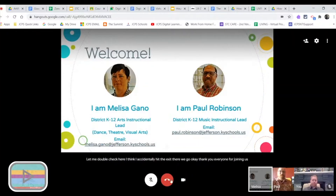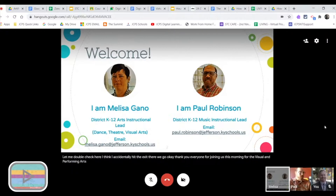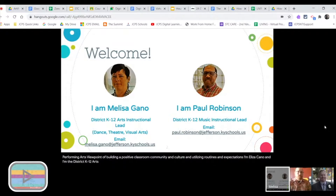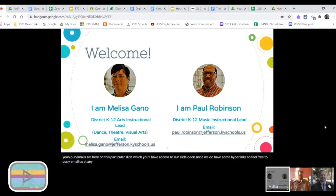Thank you everyone for joining us this morning for the Visual and Performing Arts viewpoint of building a positive classroom community and culture and utilizing routines and expectations. I'm Melissa Gonneau, the District K-12 Arts Instructional Lead over dance, theater, and visual arts. And I'm Paul Robinson, District K-12 Music Instructional Lead. Our emails are on this slide, and you'll have access to our slide deck with hyperlinks, so feel free to email us at any time if you have any future questions or support needs.